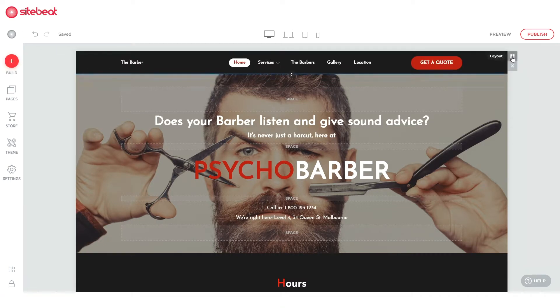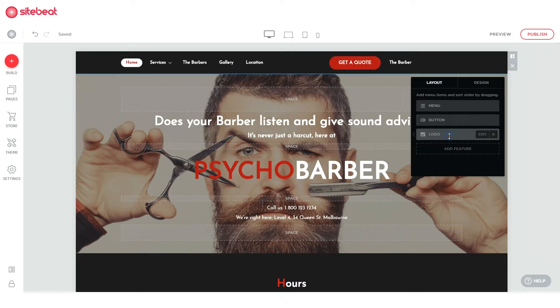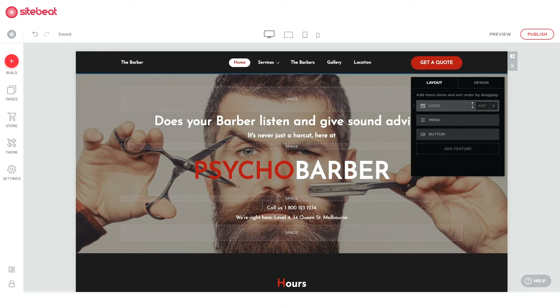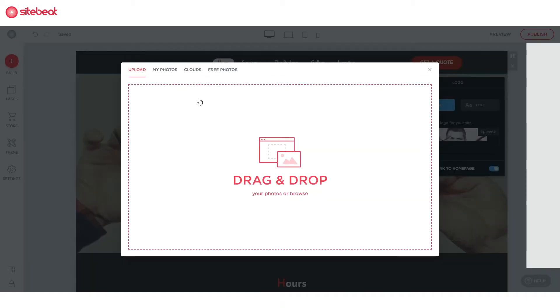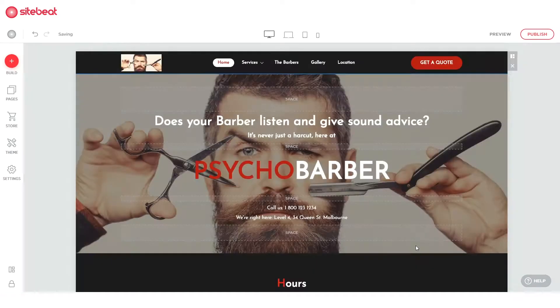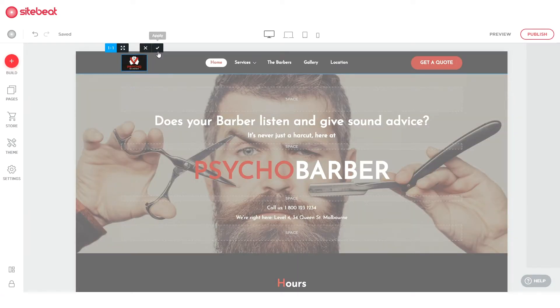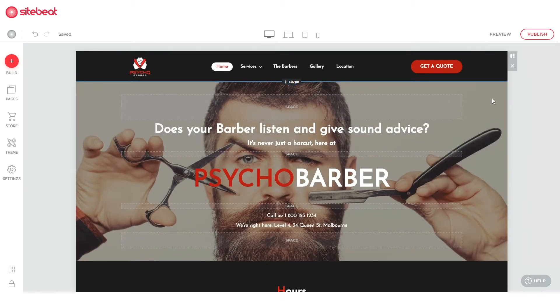Now hover on your menu and click layout. Drag the elements to rearrange them within your menu block. You can add in your own logo by clicking edit and resize your menu to achieve the design you want.